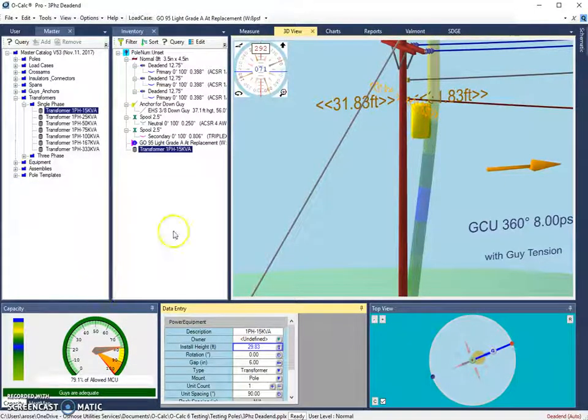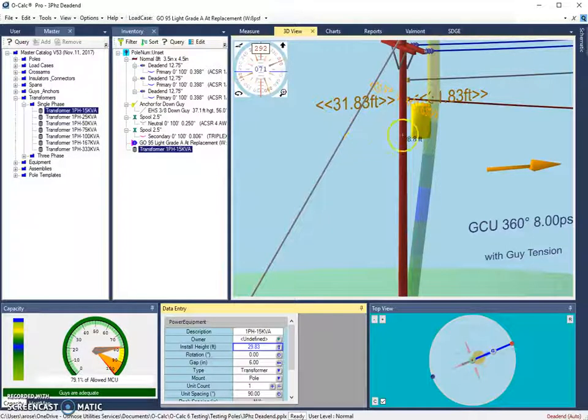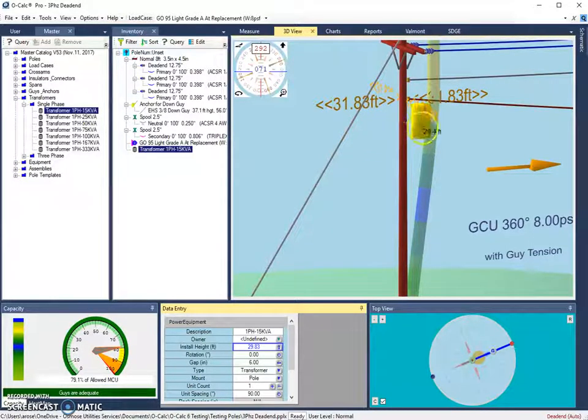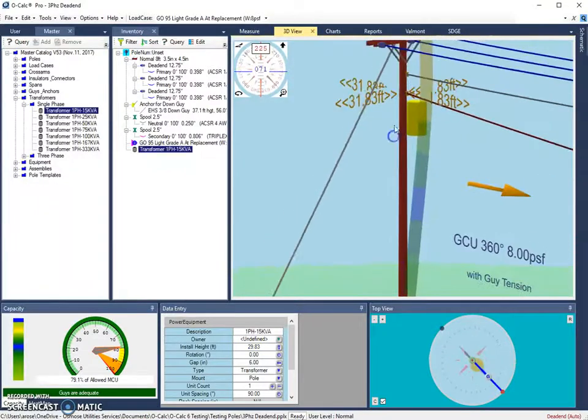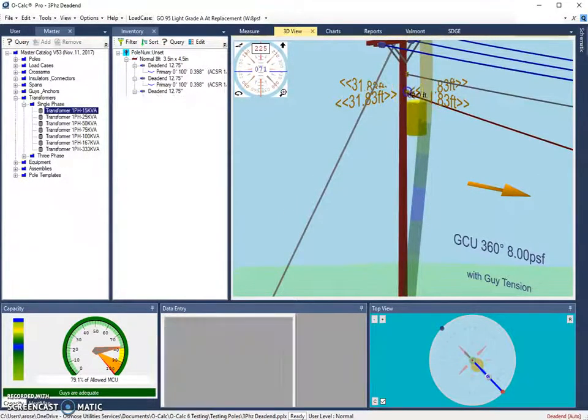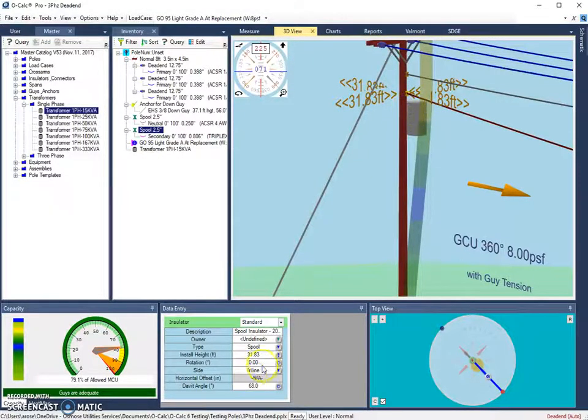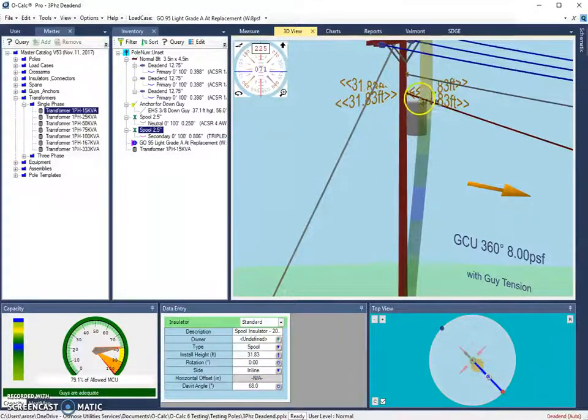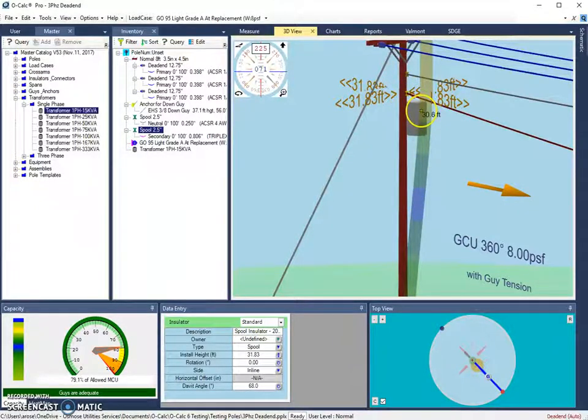This leads us to our next group of shortcuts, which are all related to rotation. There happens to be a reference shortcut for rotation as well. So when we tag an object as a reference, it's also remembering what that object's rotation is. In the case of the spool, its rotation is zero degrees.